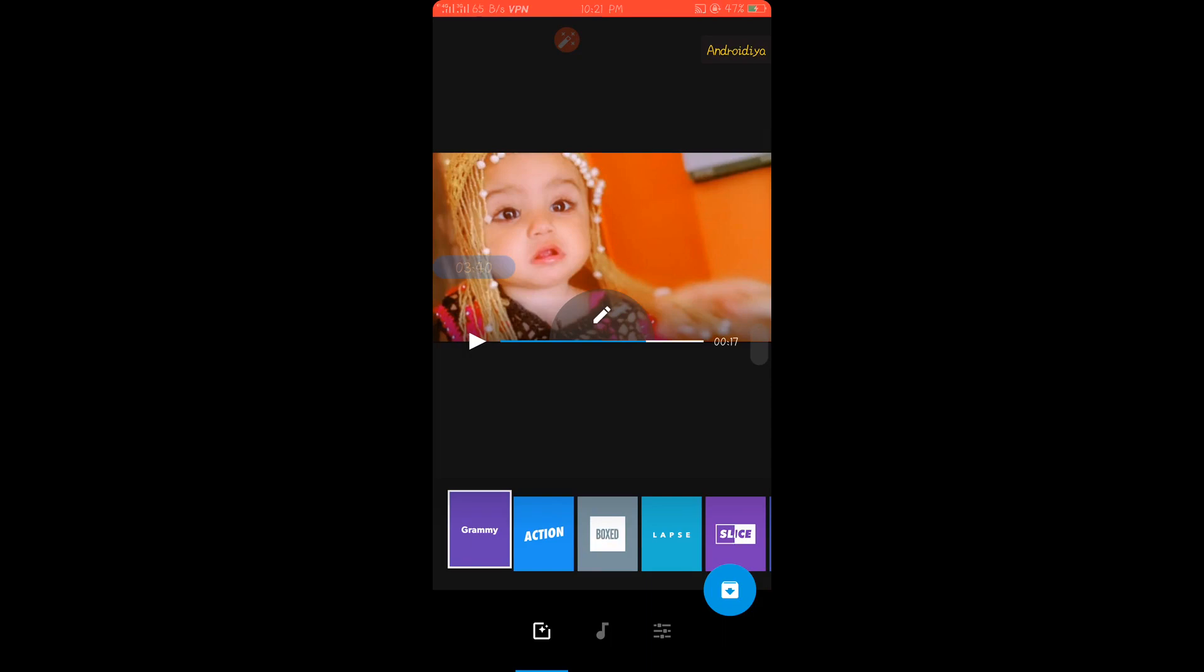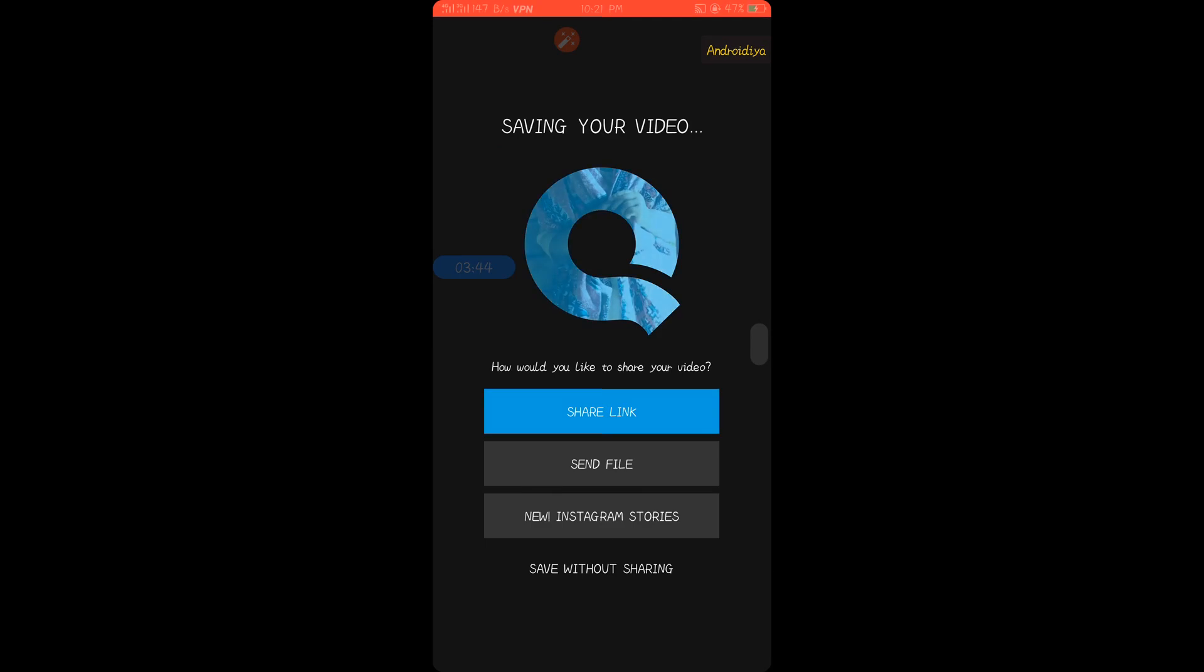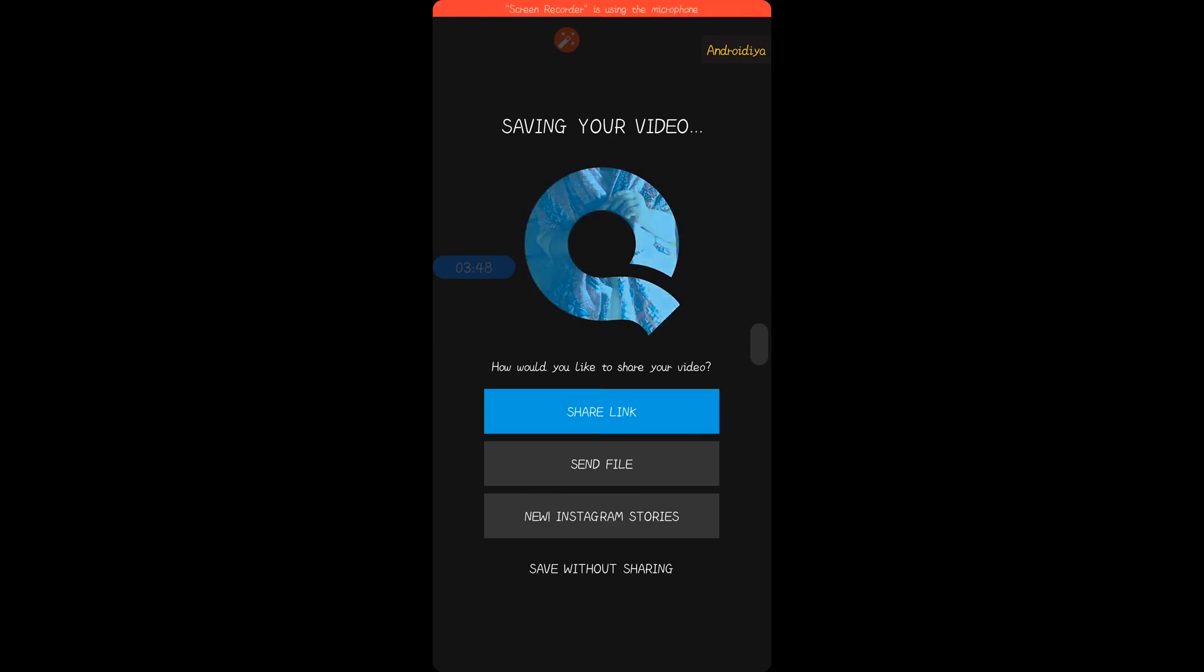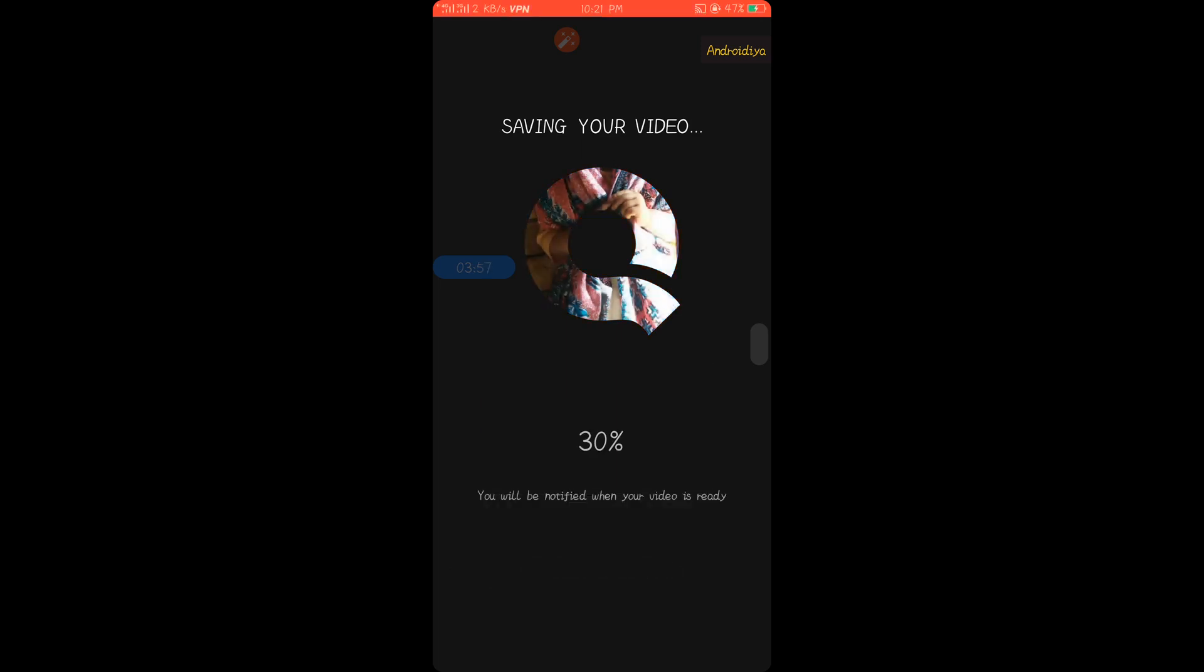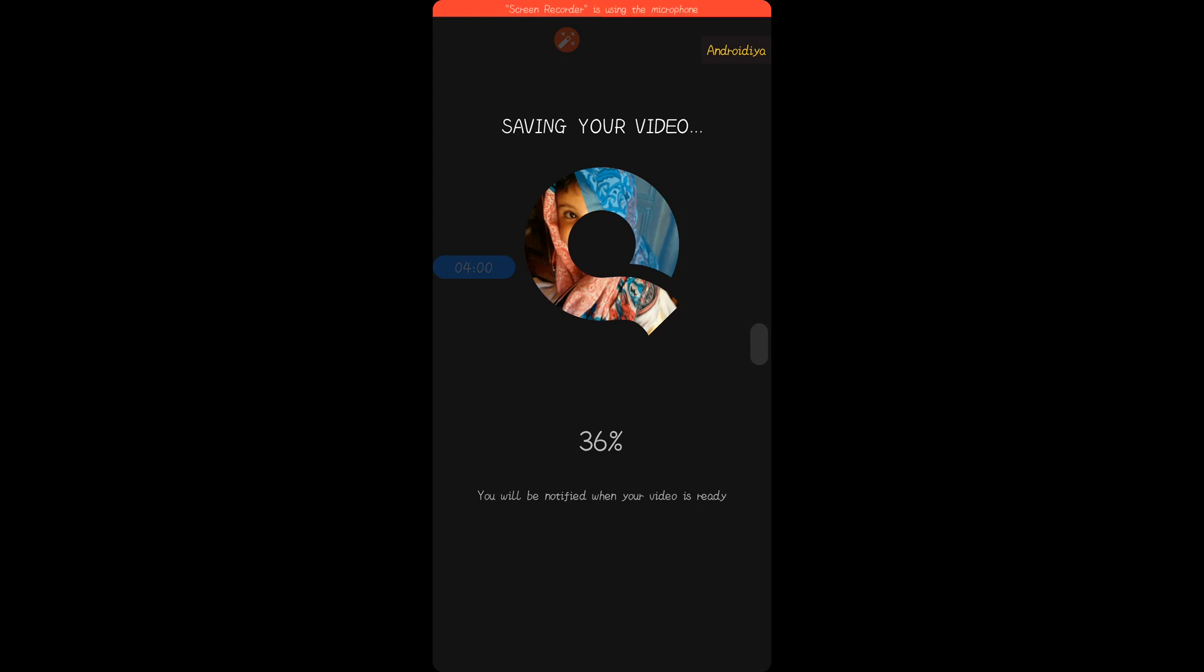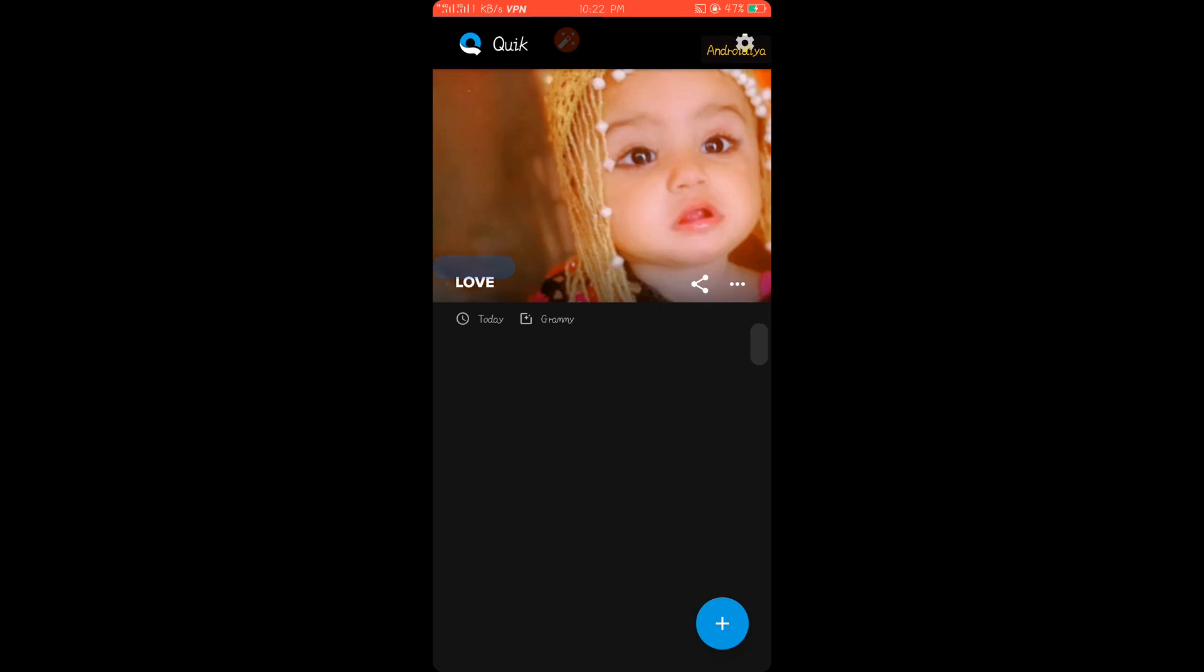Once you are done editing, you can tap on this download button to export your video. Now you have multiple options: you can share link, send file, or share your video on Instagram stories. Or you can tap on save without sharing, and your exported video will be saved to your mobile gallery. Now you can see our video is ready.